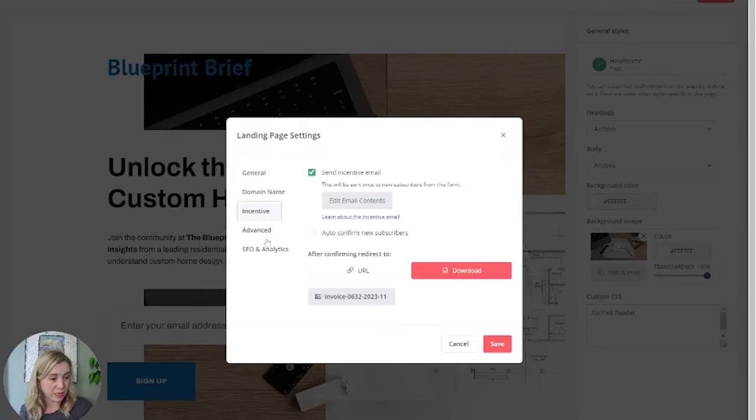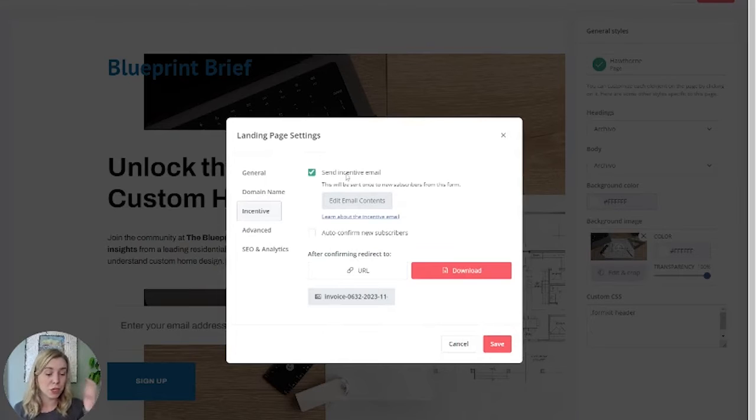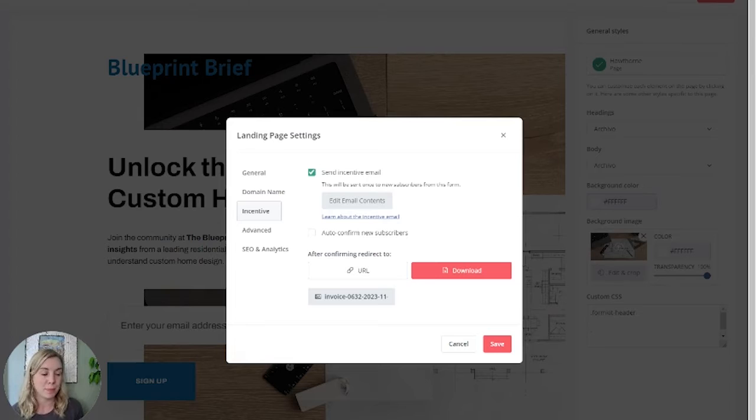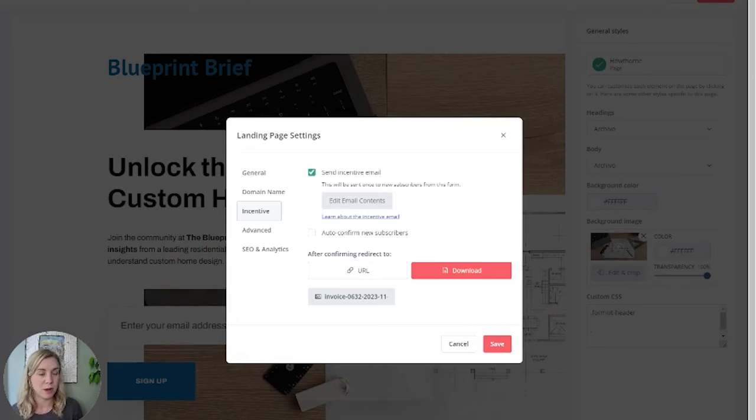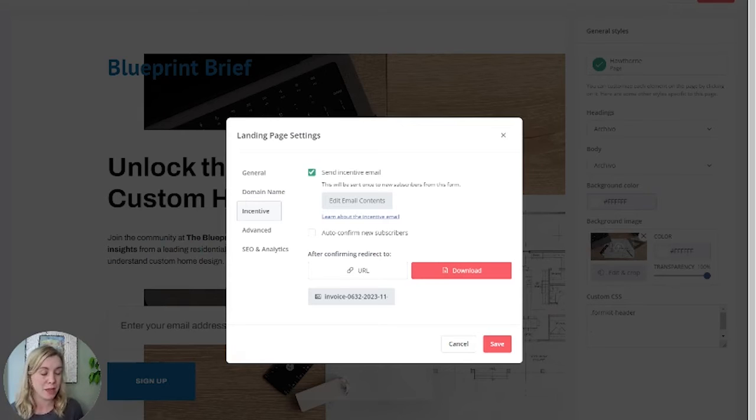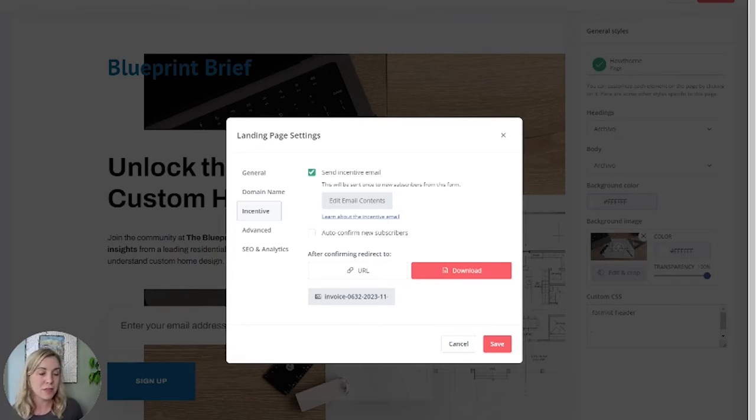And here we have the incentive. So the send incentive email, this is just an email that tells them that they need to confirm their subscription. This is a best practice because we want people to opt in through their inbox. This is how we prevent spam, like spam bots getting on your mailing list. So you want the send incentive email to be checked on.